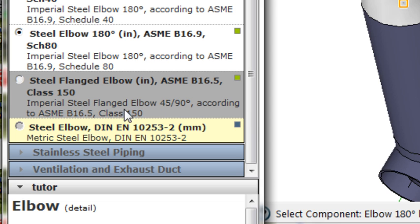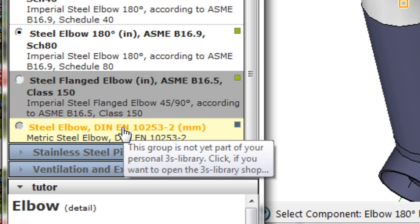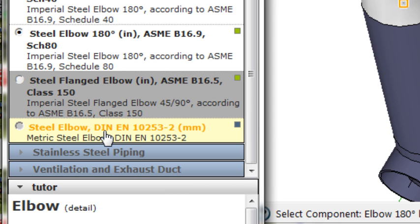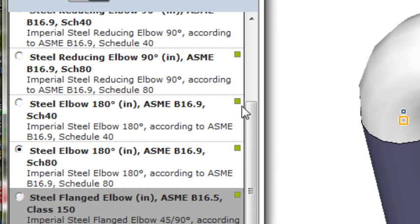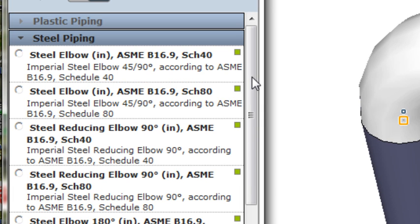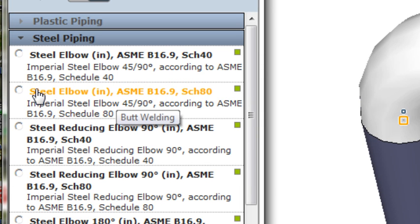Also, there's a metric steel elbow library that I could add to my tools. That's the yellow label. I'm going to stick with a standard schedule 80 steel elbow.